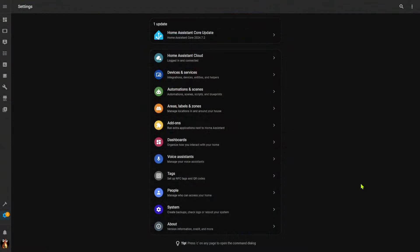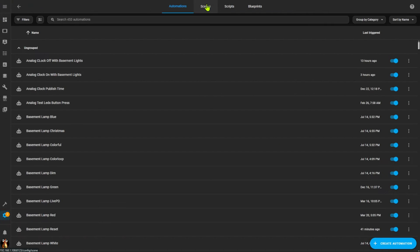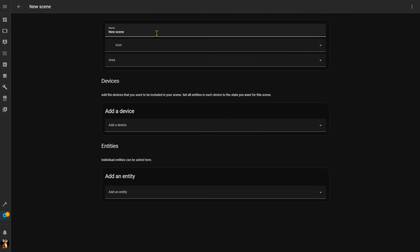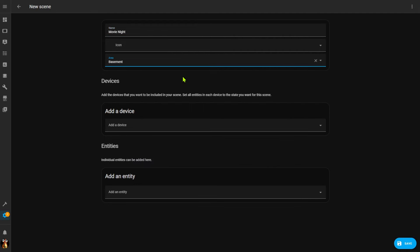Finally, let's briefly cover scenes. In a nutshell, scenes allow you to save the state of a number of entities and then have all those entities return to that state when you activate or turn on the scene. Scenes are created on the same page as automations and scripts — we go to Scenes and add a scene. For example, I'm going to create a scene called Movie Night. I can optionally add an icon and an area — this is from my basement, so I'll put that in. Then I just need to add all the devices or entities I want involved in this scene.